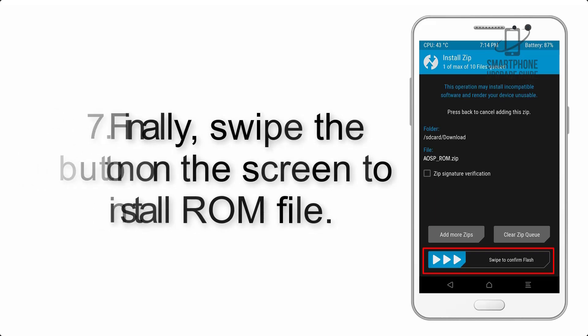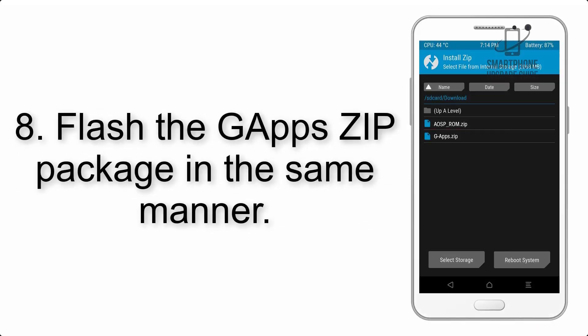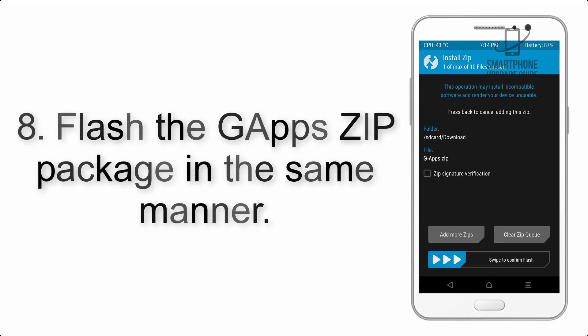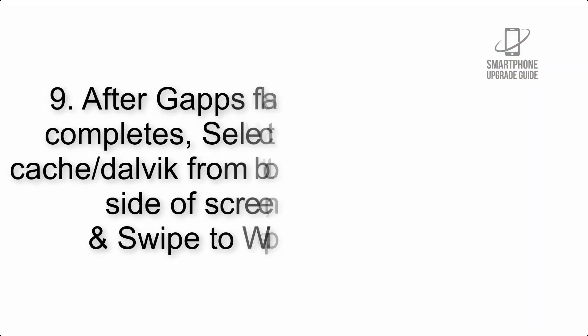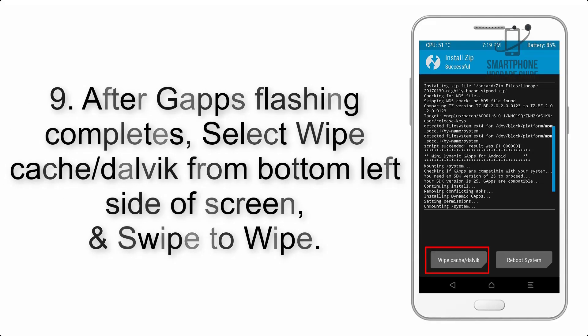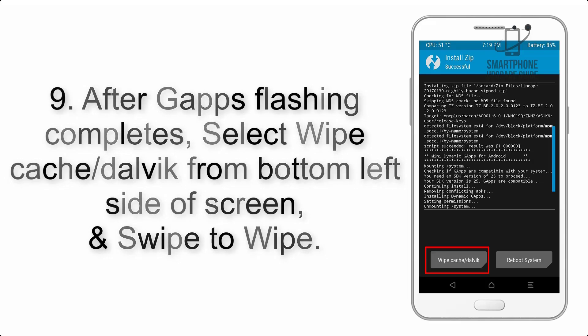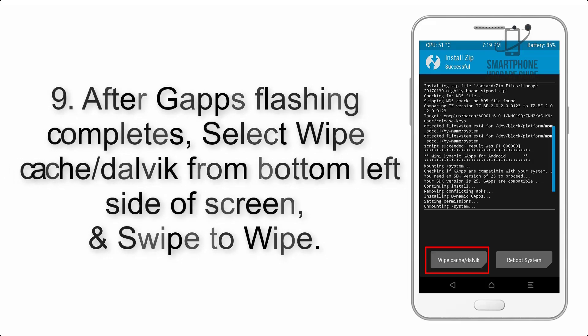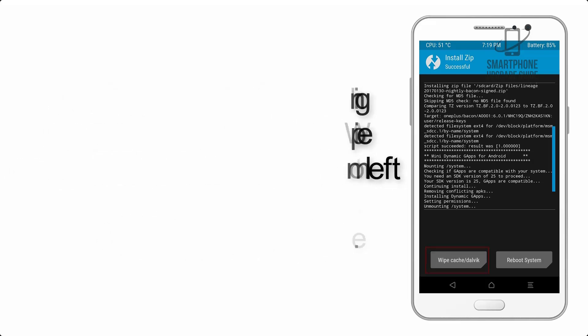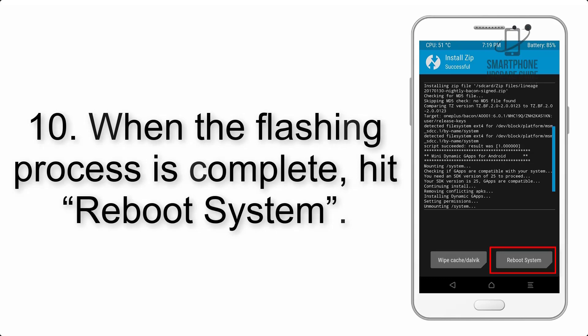Step 8: Flash the GApps zip package in the same manner. Step 9: After GApps flashing completes, select Wipe Cache and Dalvik from the bottom left side of the screen and swipe to wipe.